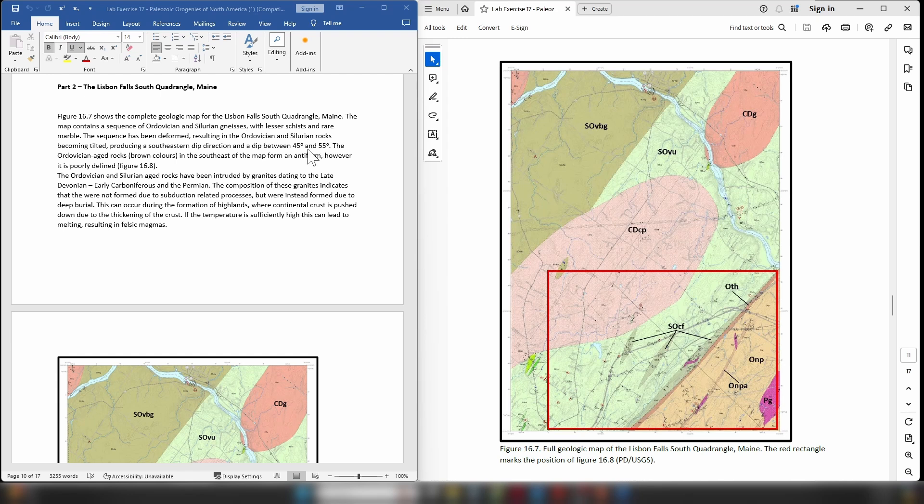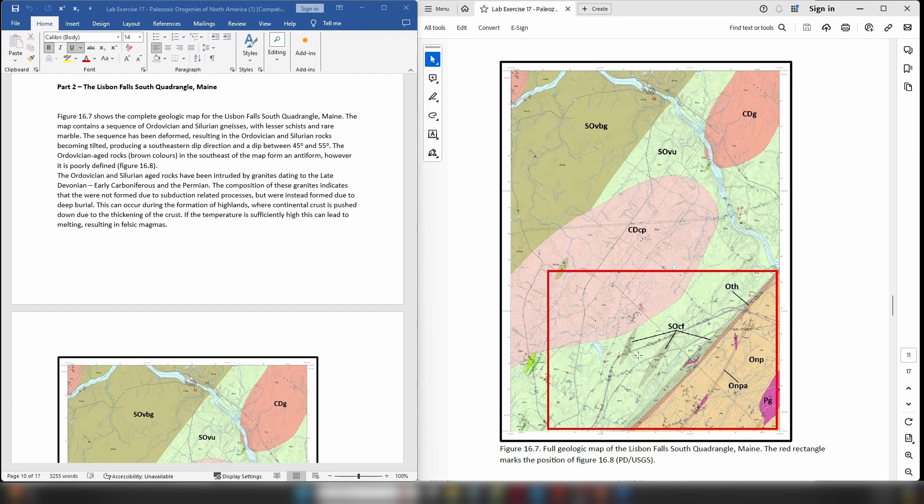We can also see that the sequence has been deformed and we know this deformation has taken place because the Ordovician and Silurian rocks have become tilted. This means that the metamorphic rocks show a southeasterly dip at an angle of between about 45 and 55 degrees. We can also see that these Ordovician age rocks down here in the southeastern corner have been deformed and this has led to the formation of an antiform, however it's relatively poorly defined.